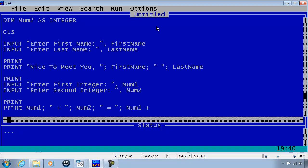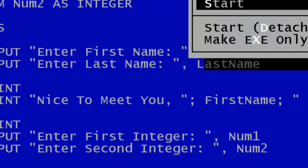If the user enters in 10 as the first number and 20 as the second number, we will get "10 + 20 =" and then the calculation 10 plus 20, which would be 30. So go ahead and run.